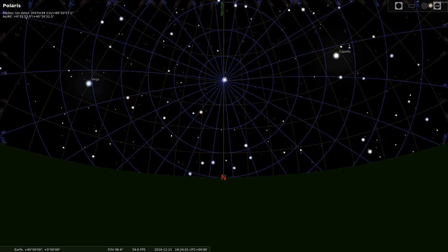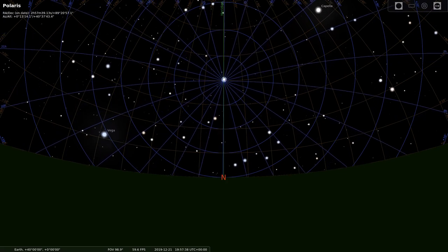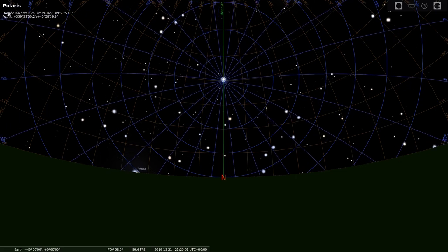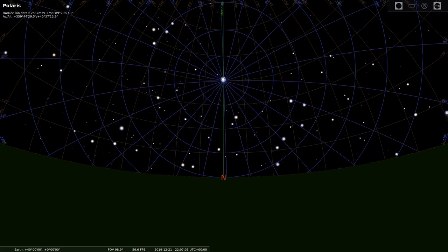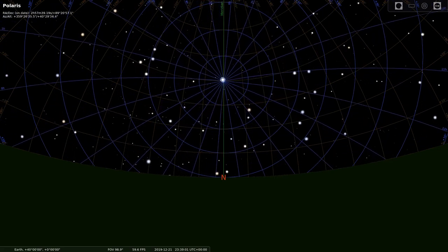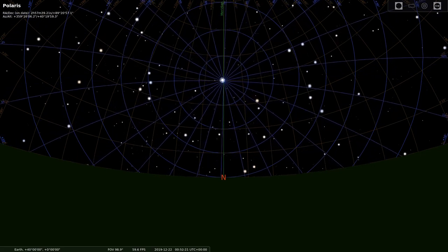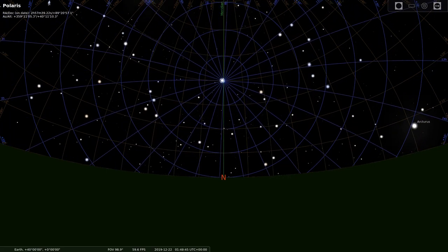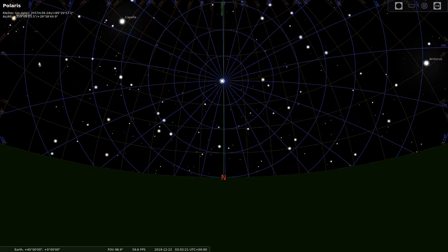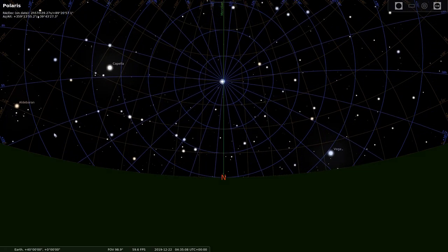Our last star is Polaris, the pole star, at almost exactly 90 degrees declination. So from latitude 40 degrees, its altitude is 90 degrees minus 40 degrees plus 90 degrees equals 140 degrees from south — that's more than 90 degrees, in fact it's 50 degrees more. So we look north, and we see it 50 degrees down from our zenith, or 40 degrees above the horizon. It doesn't move all night, which makes it excellent for navigation.